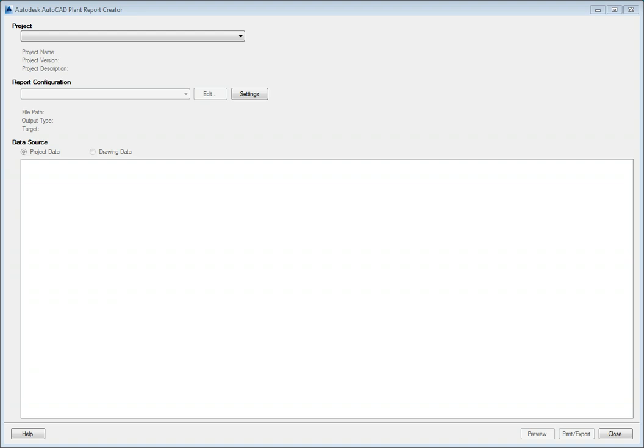The Report Creator is the tool that helps define parts lists, bill of materials, or specifications. The tool allows you to run predefined reports or create new versions. While editing existing reports is a fairly simple process, creating new reports can be more complex.